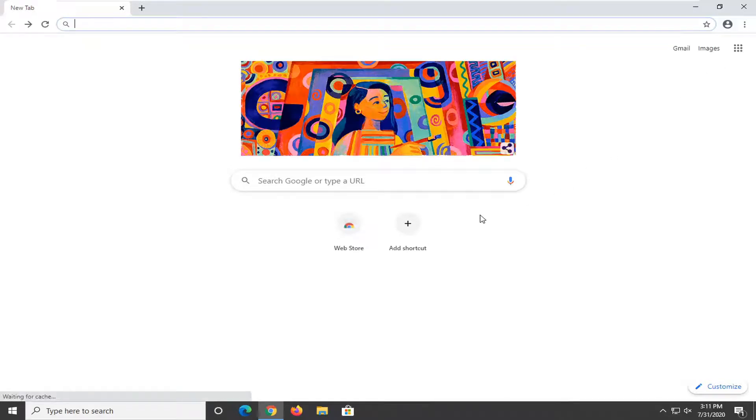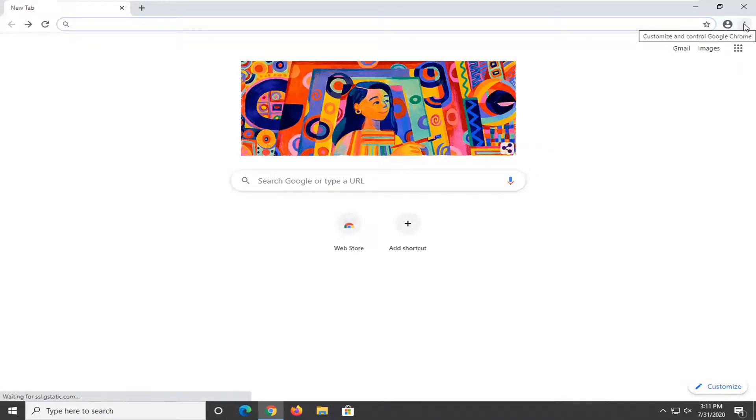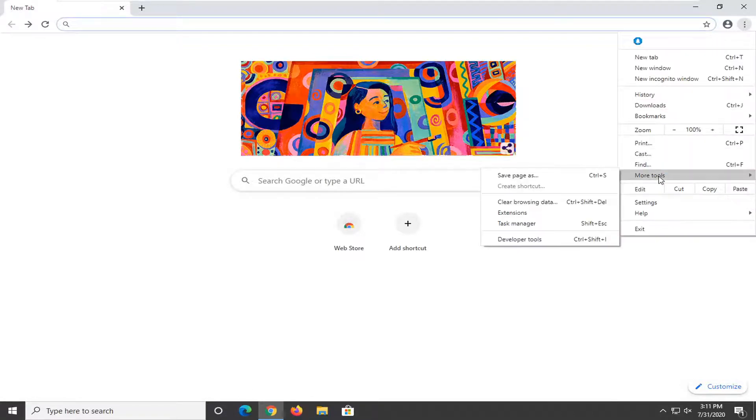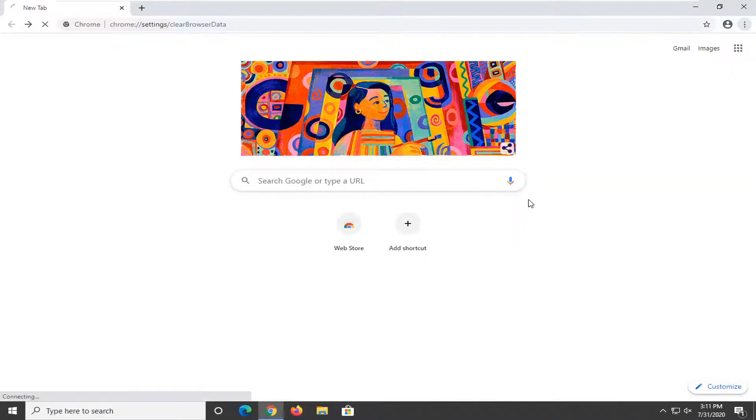So once Chrome is open, you want to select the menu icon near the top right corner of the browser screen. Just go ahead and left click on that. And then you want to select the More Tools option and then select Clear Browsing Data.